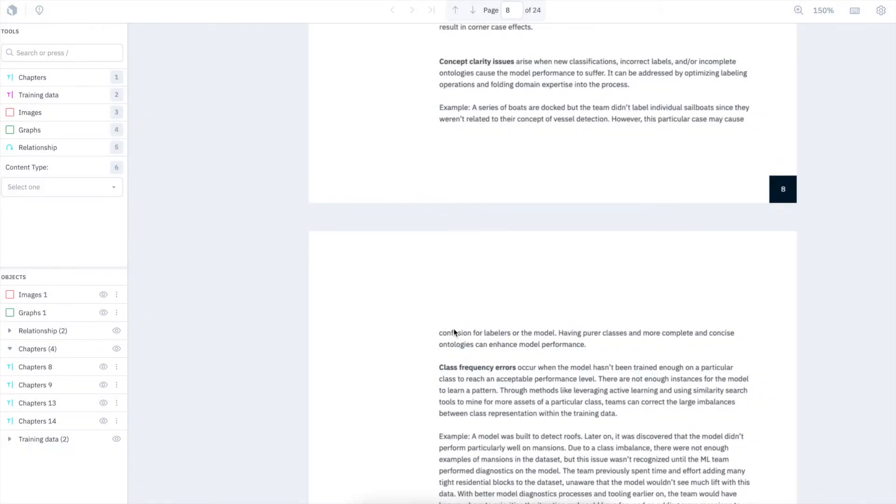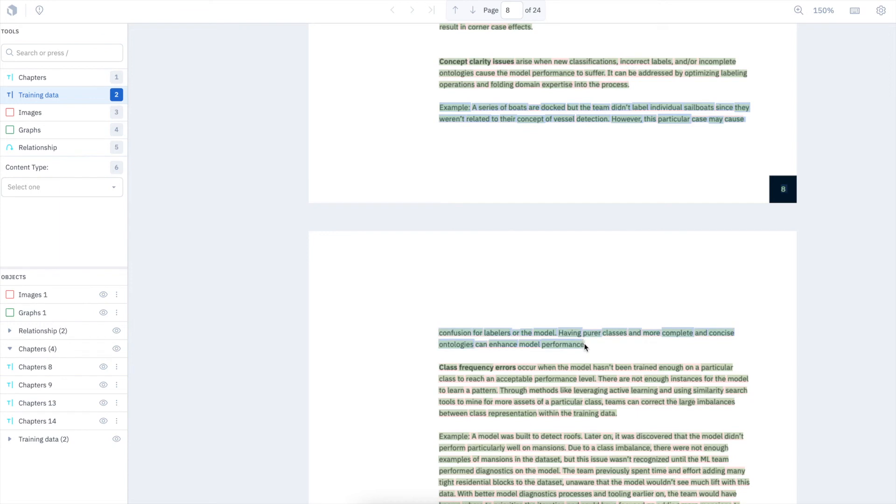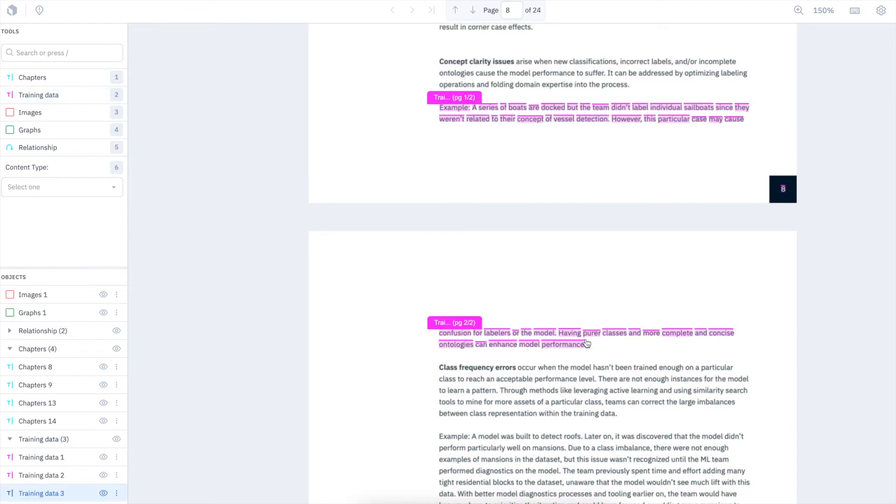Another unique capability of our editor is being able to create entities that span across pages. Say I'm interested in highlighting this entire sentence. I can create an entity that spans across both pages without losing context.